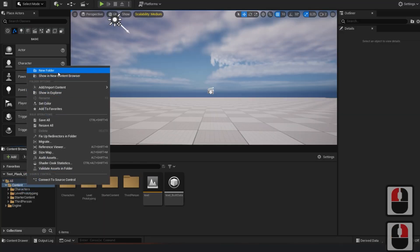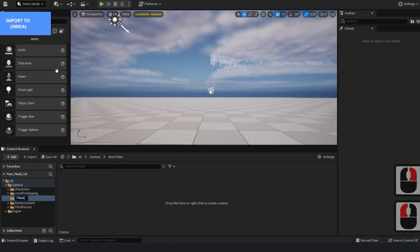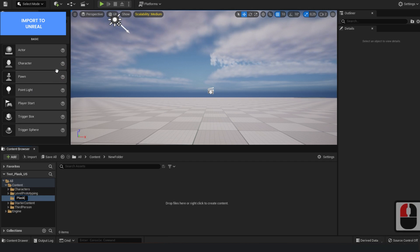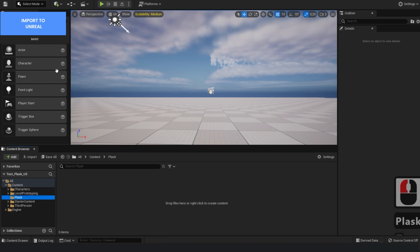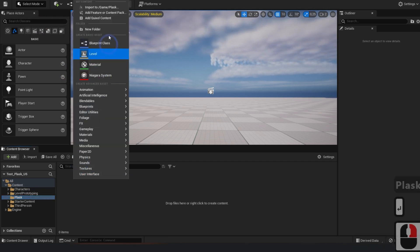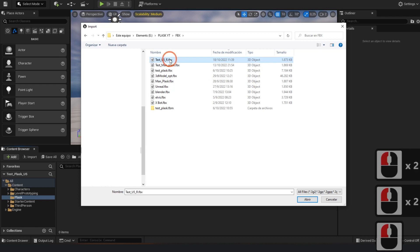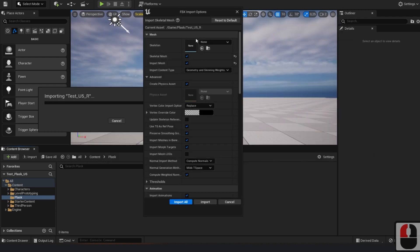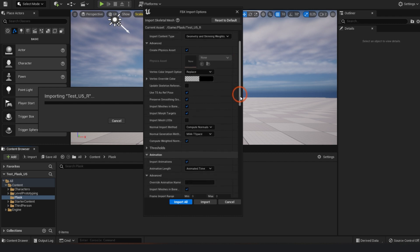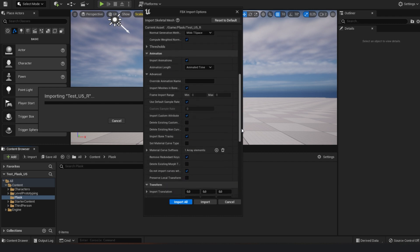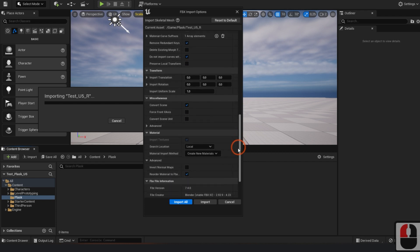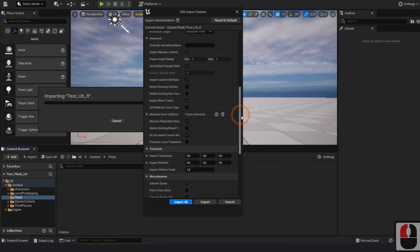In the Unreal Engine, create a file to import the FBX file you just extracted from Plask. Please refer to the import options. You must ensure that the FBX doesn't refer to any skeleton. Also, be sure to make FPS, Mesh, Animation, and Texture compliant for the import to be successful.